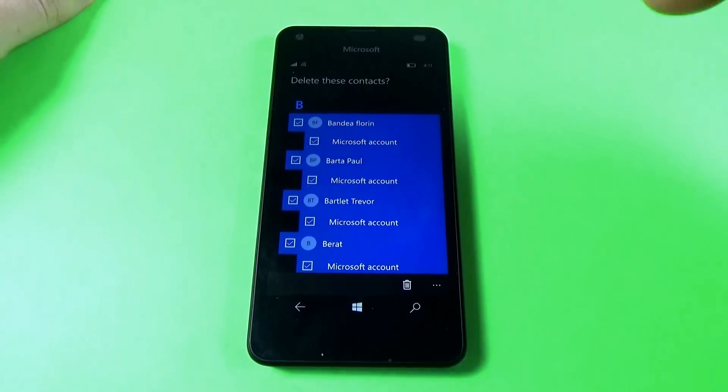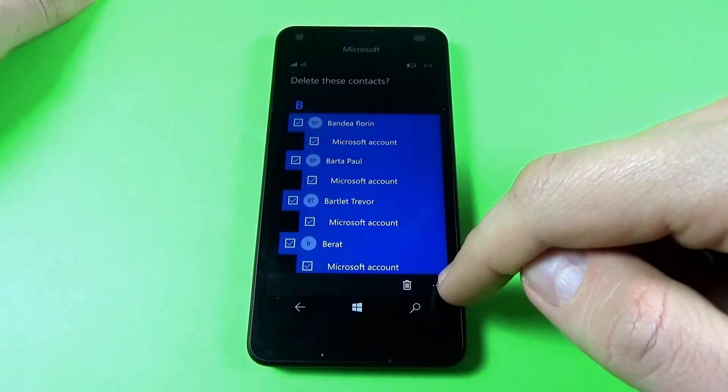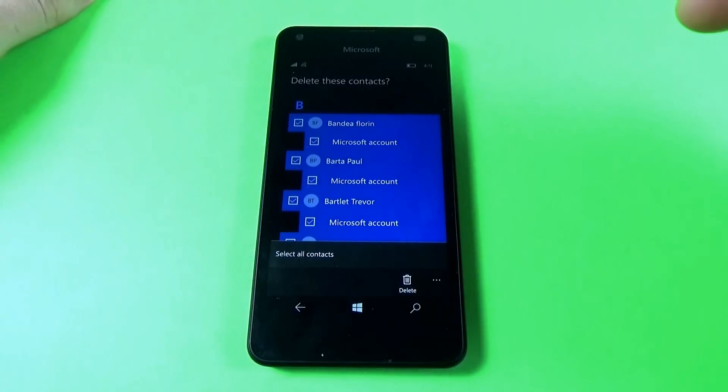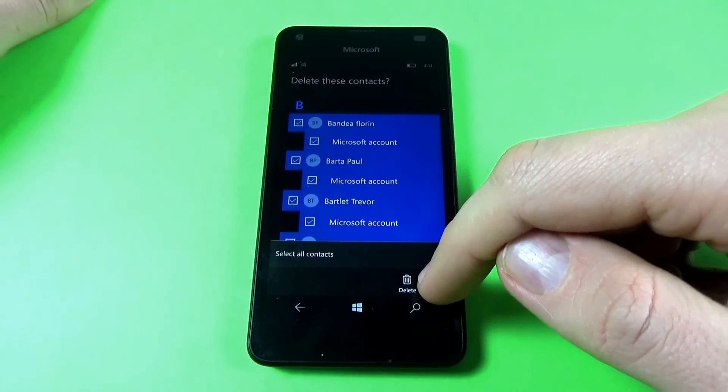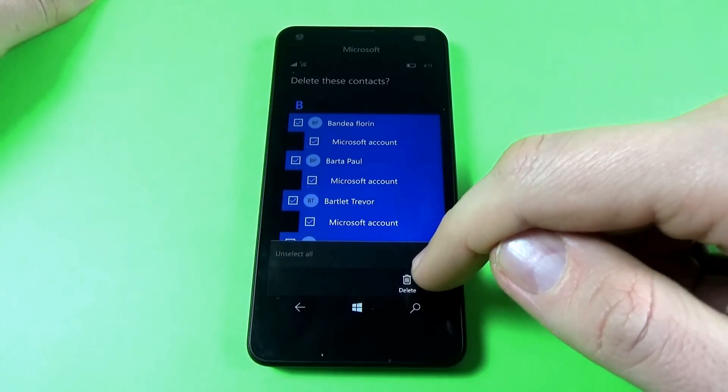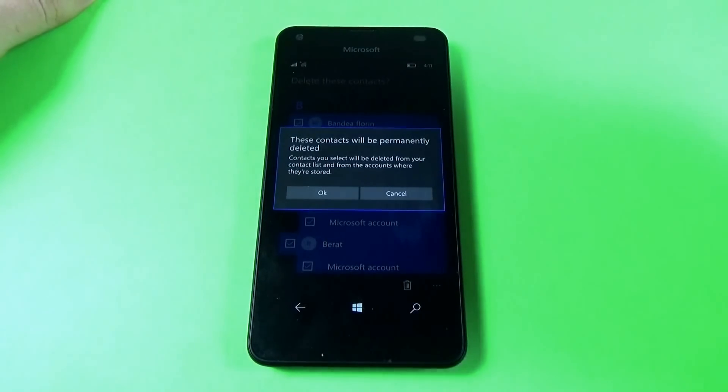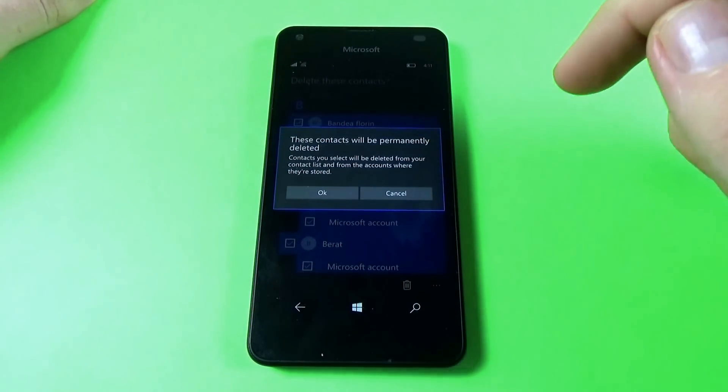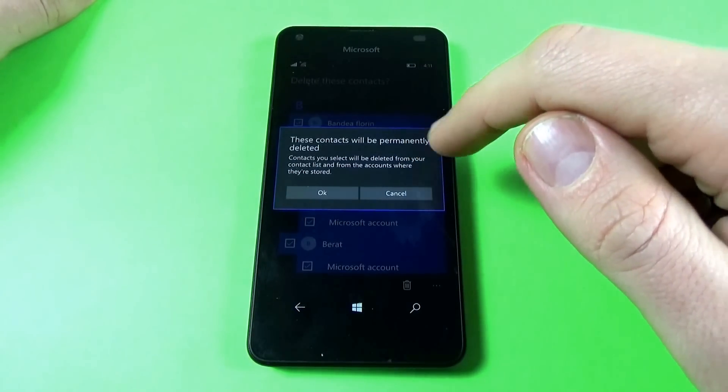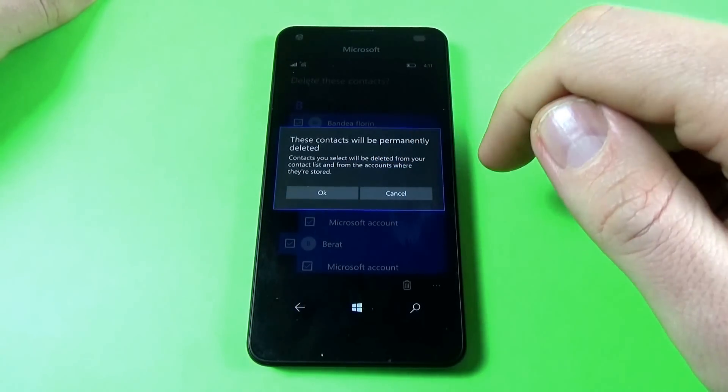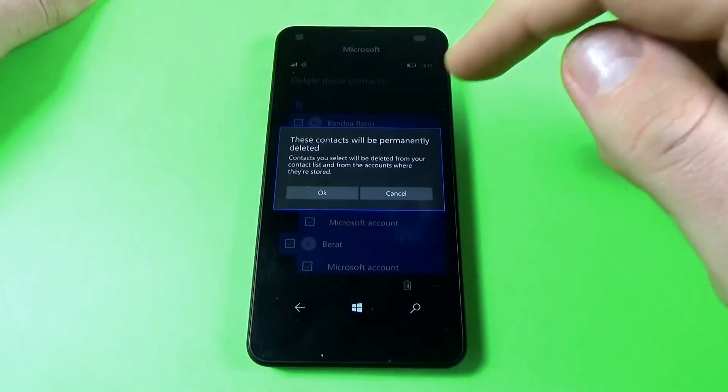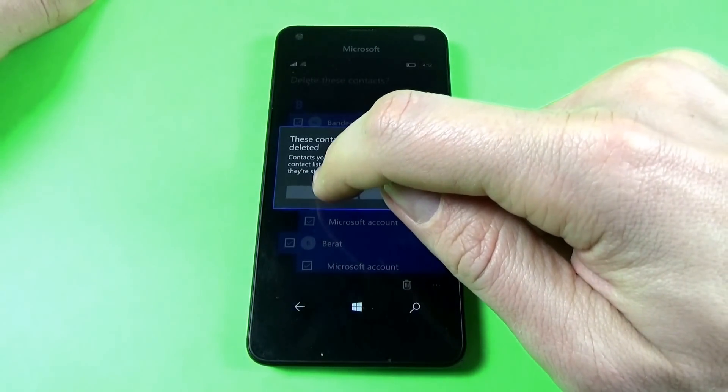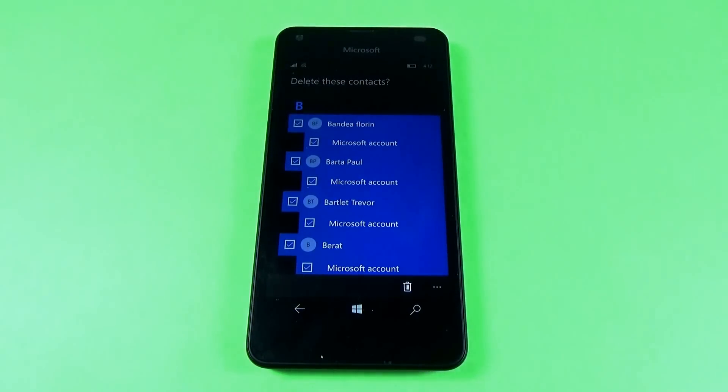Now click on these three points and click again on the garbage icon to delete. These contacts will be permanently deleted from your contact list and from the accounts where they're stored. Click okay and now you must wait a few seconds.